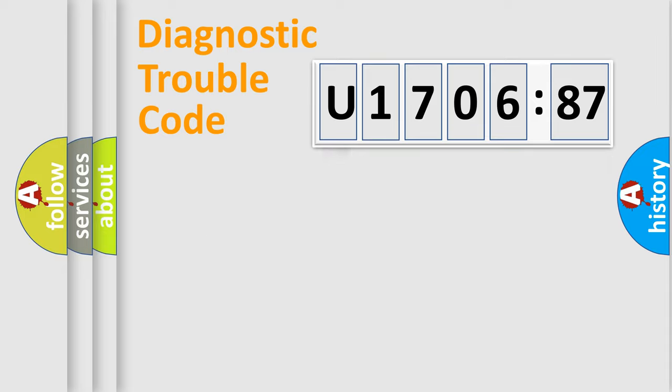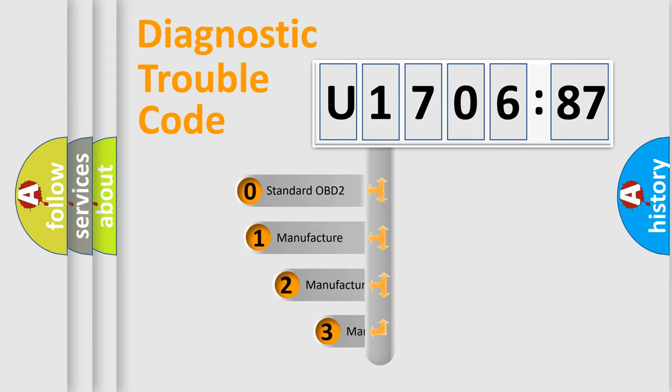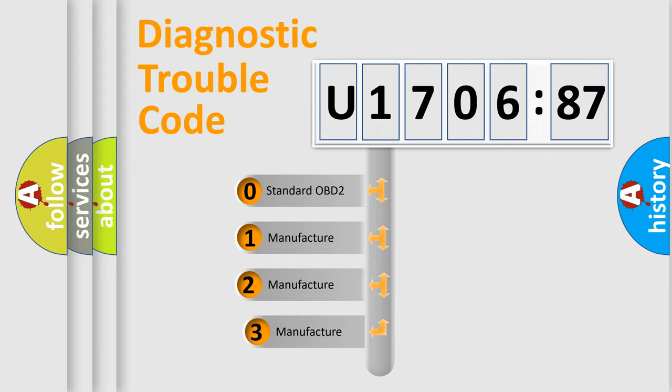Powertrain, Body, Chassis, Network. This distribution is defined in the first character code.